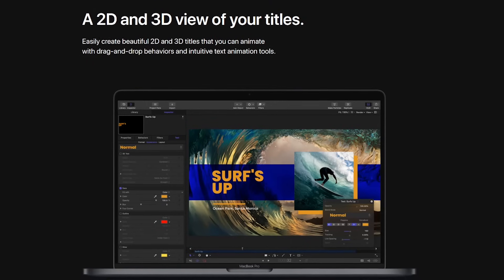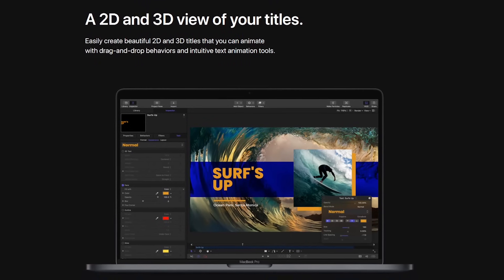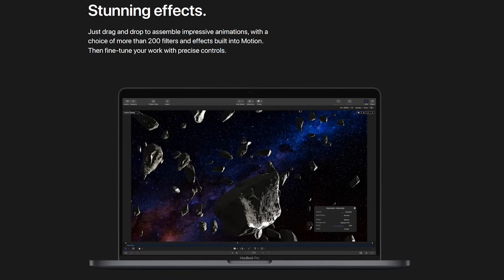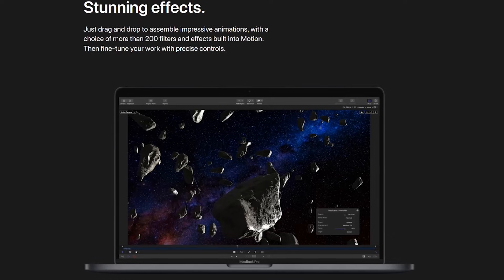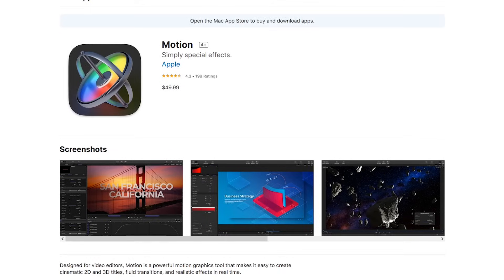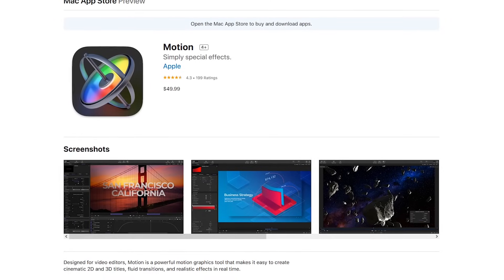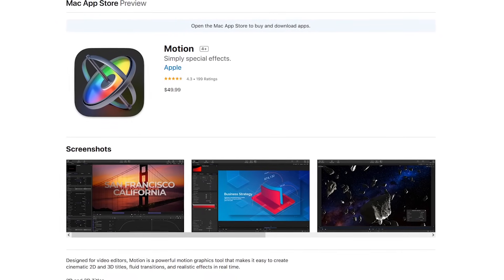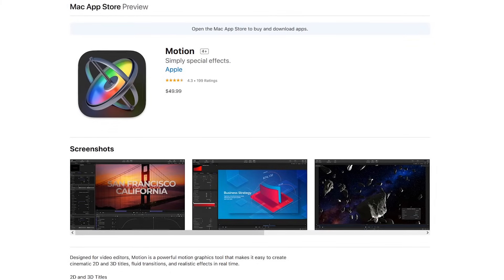While limited, their tools do help you in the creation of animated 2D and 3D titles with drag-and-drop behaviors. Also included are more than 200 effects and filters to improve the quality of your project. As you would expect for a program created by Apple, Motion is only available for macOS, and its one-time cost is only $49.99.